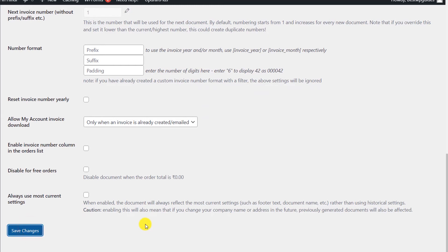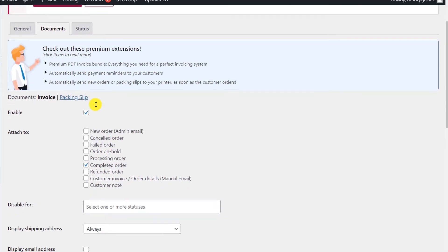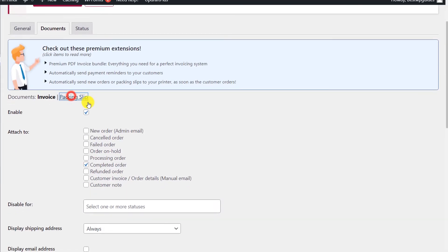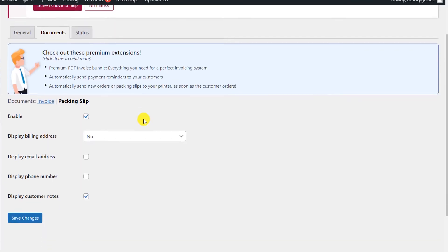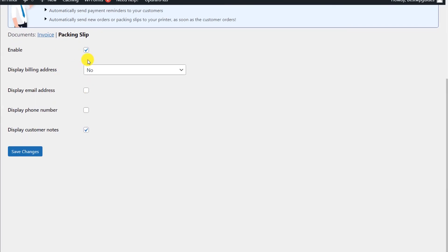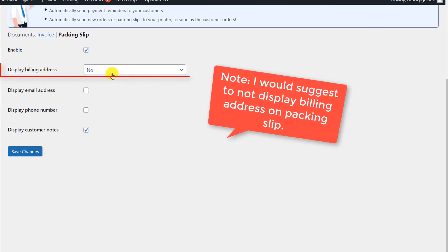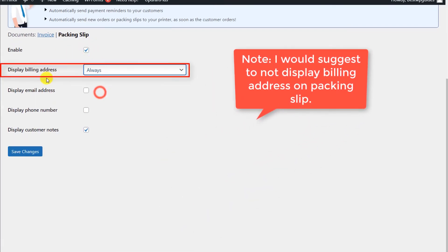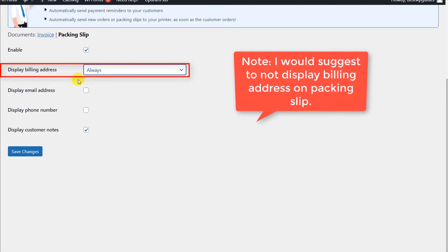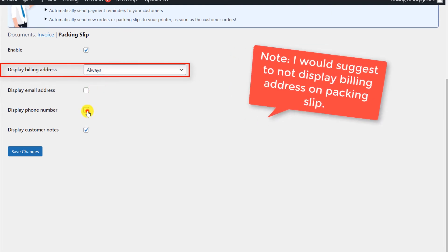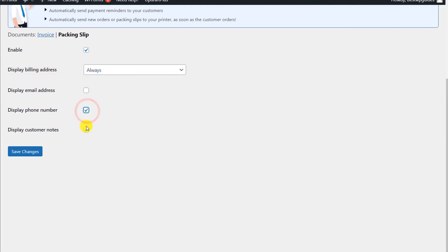Now let's configure the packing slip. First make sure it is enabled — tick yes. I also want to display the billing address, phone number, and any customer notes. Then click Save Changes.